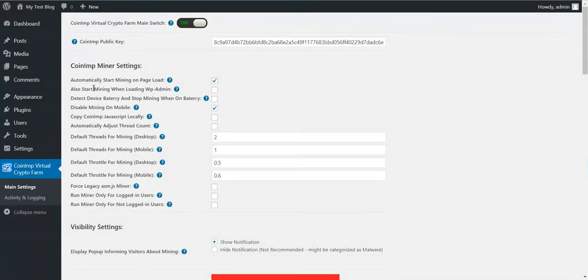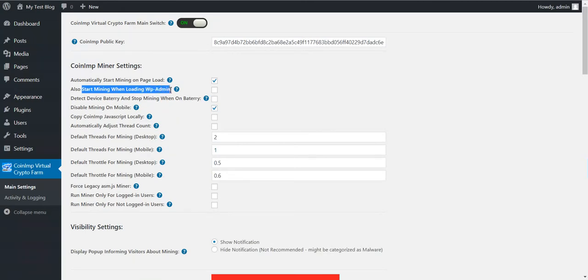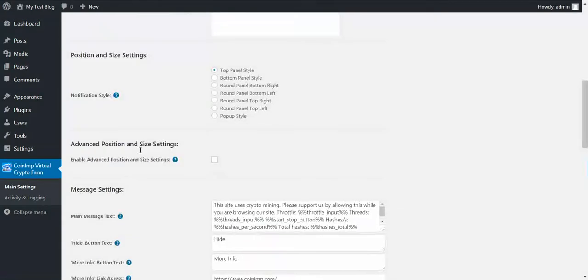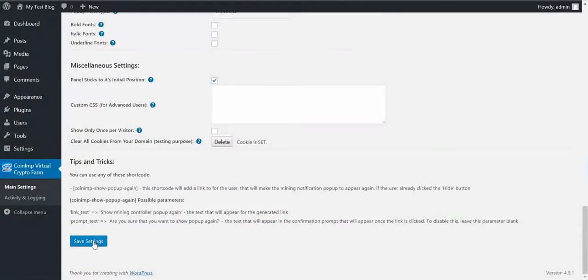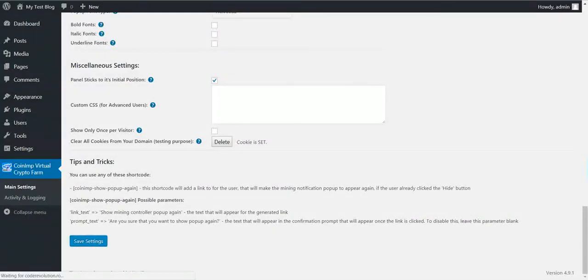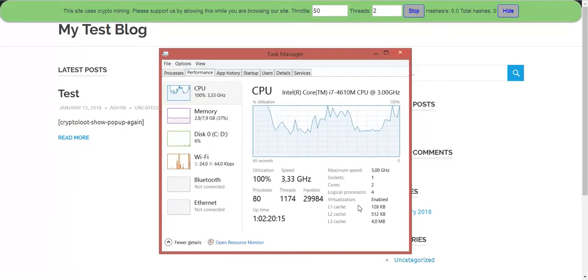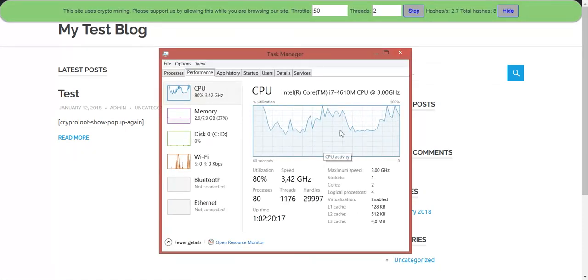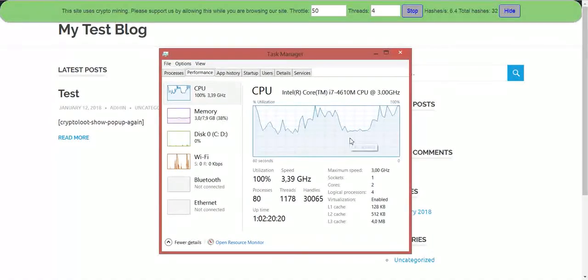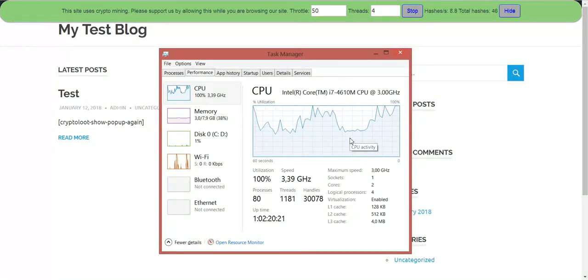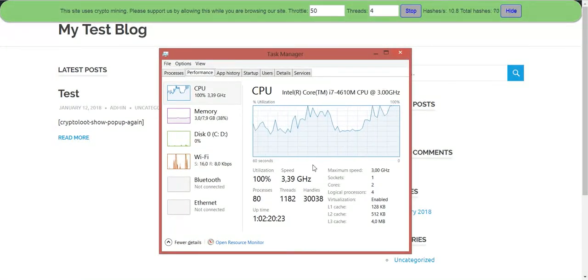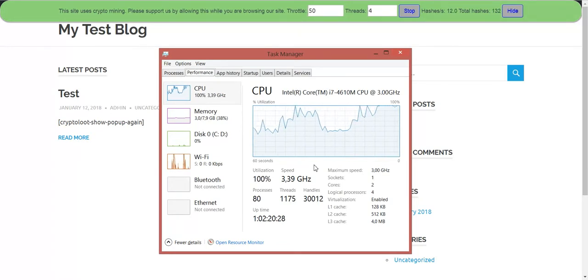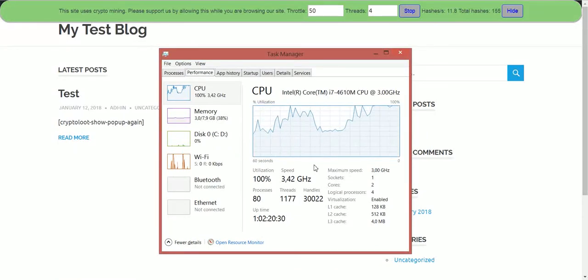You can force the miner to automatically start also in WordPress admin. You can detect battery and stop mining when device runs from battery. This is a pretty cool feature. Let me show you this one. Let's increase the number of threads for it to be more visible. So now I will remove the power from my laptop and I will go on battery.